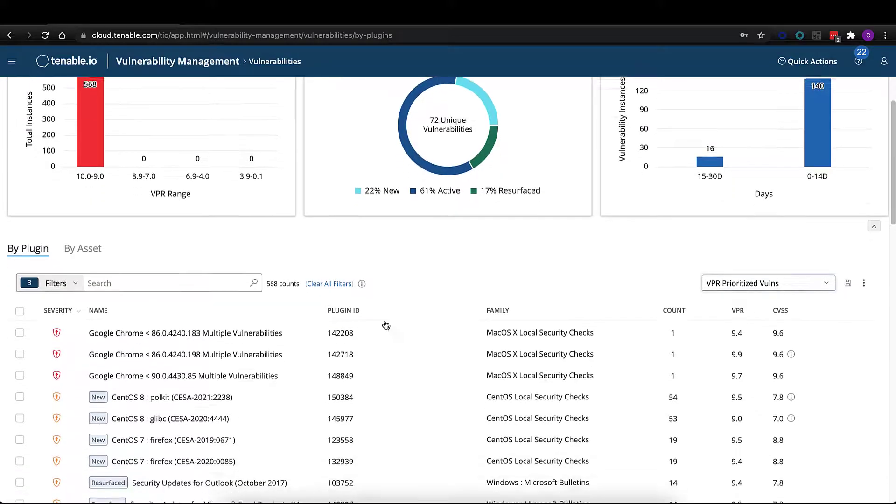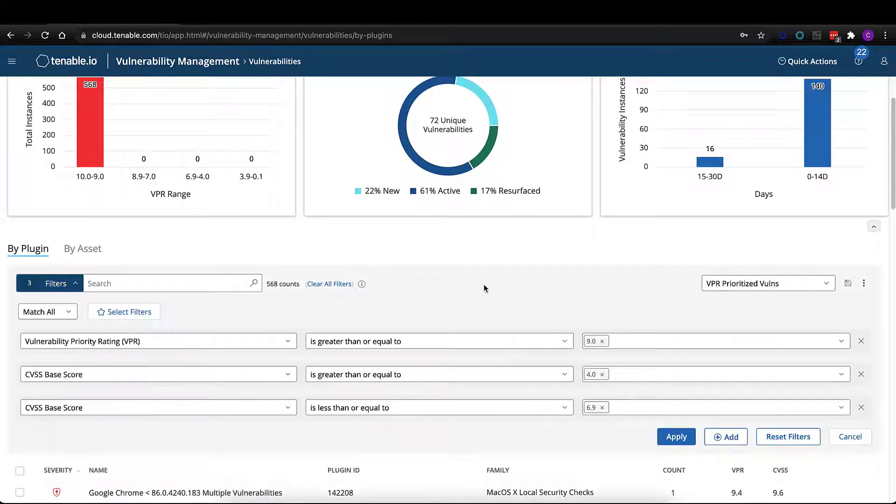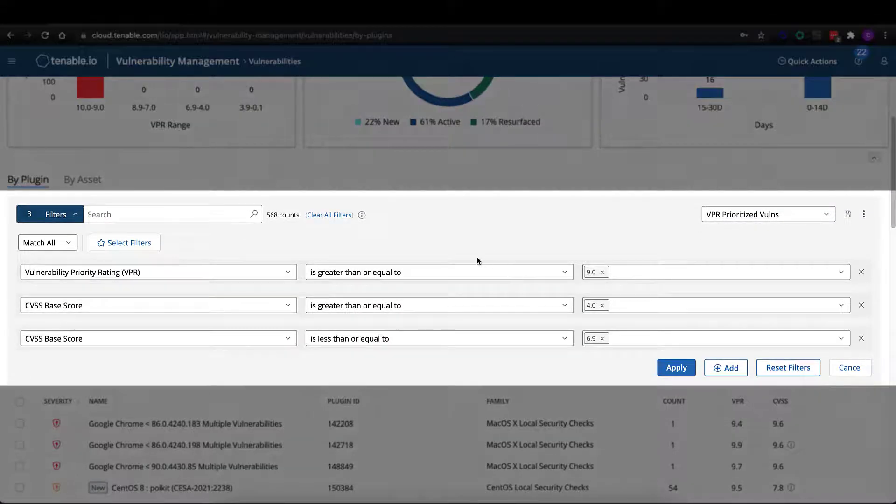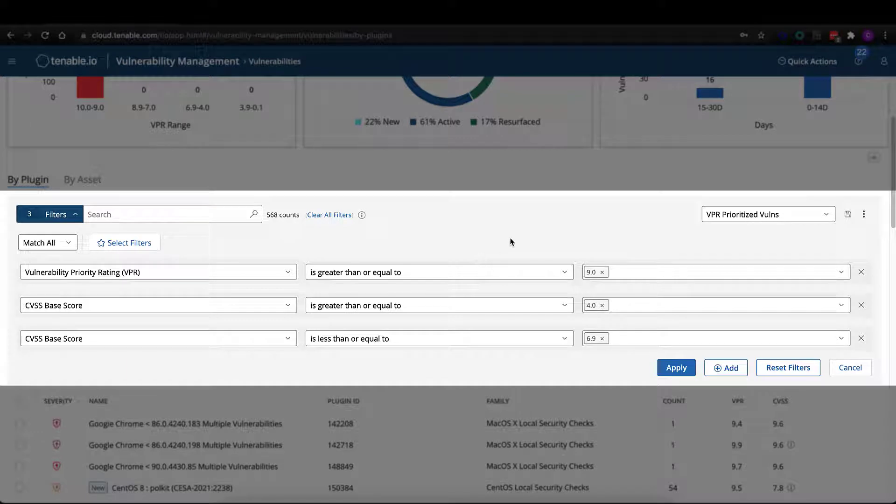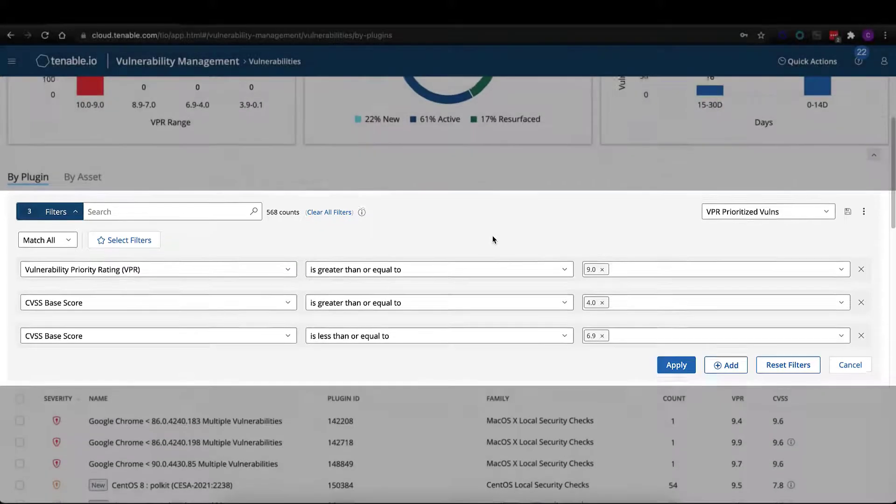This filter I just applied is a VPR prioritization filter where we're taking a look at found vulnerabilities with a VPR rating of greater than 9, so vulnerabilities that have been actively weaponized, and cross-referencing that with the CVSS base score of a medium-grade vulnerability between 4 and 6.9.